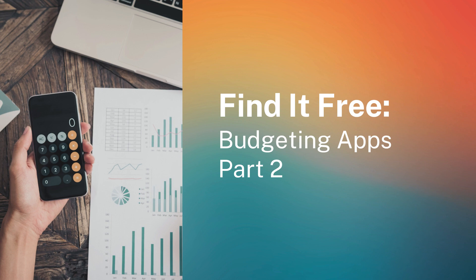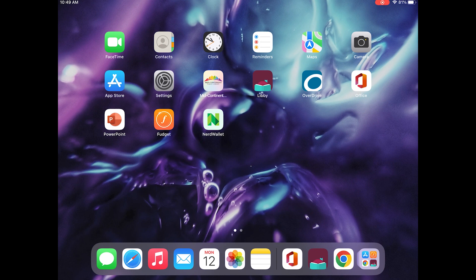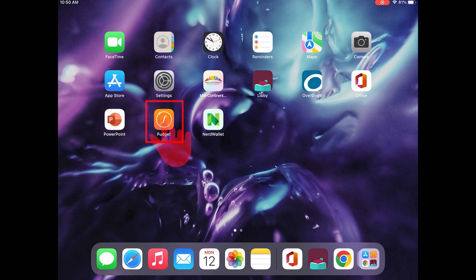The first app we're going to look at today is called Fudget. The app is free for both Apple and Android users, with an option to pay a small fee to remove the ads. The one-time fee also gives you a few extra customization options, which we'll see when we get into it. We're going to look at the app on an iPad, and we are looking for an orange icon with a white circle and an F inside. It's here on my home screen, so I'm just going to tap it to open it.